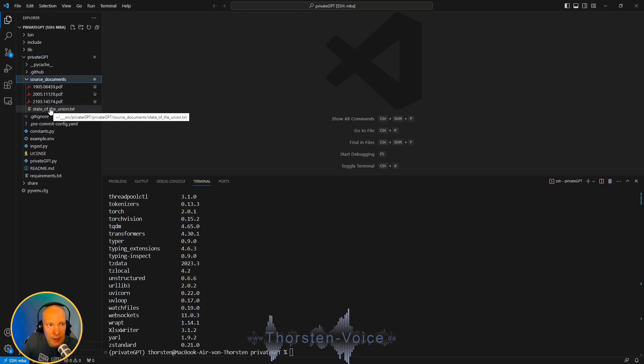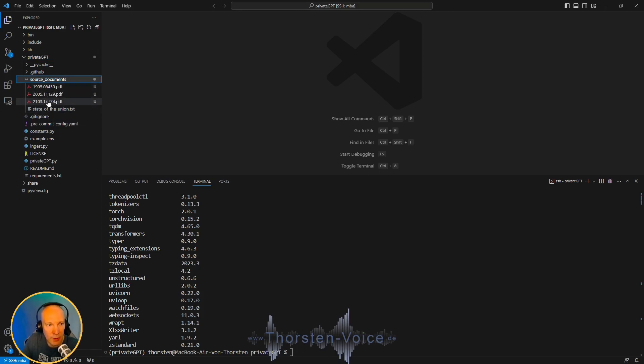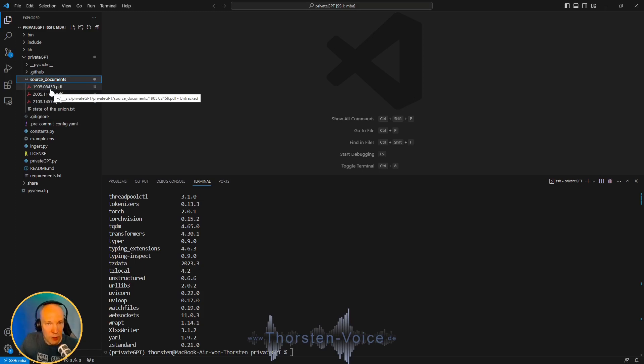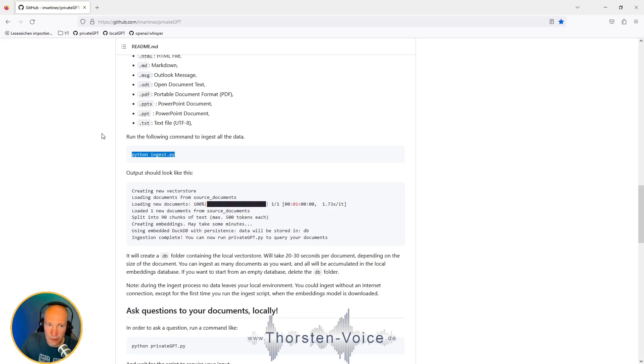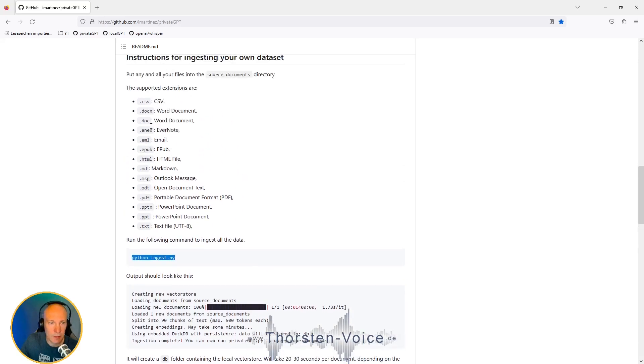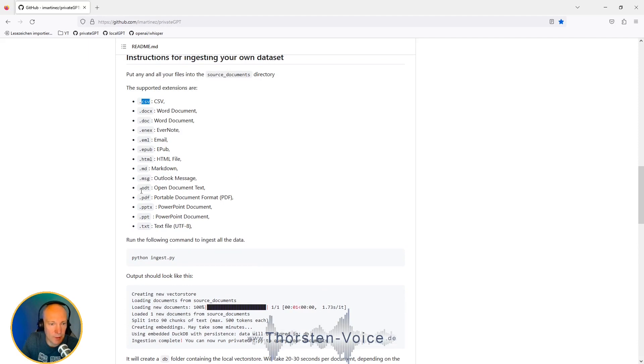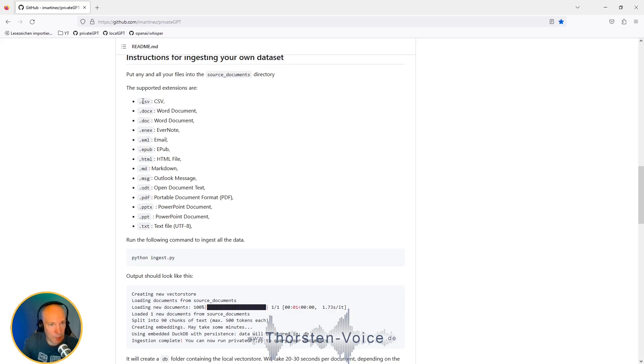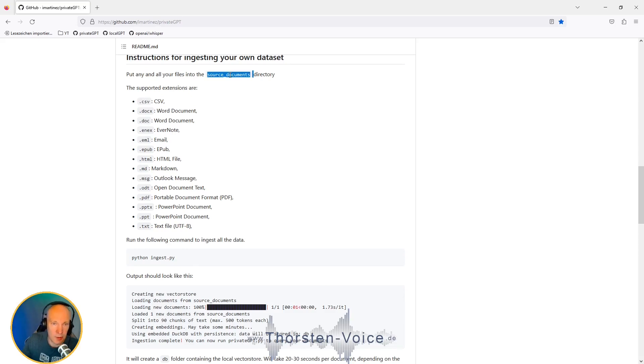PrivateGPT supports multiple file types, such as CSV files, Microsoft Office files, emails, markdowns, PDF obviously. And all of these document types can be handled by PrivateGPT. And you have to put these files into the related source documents directory.